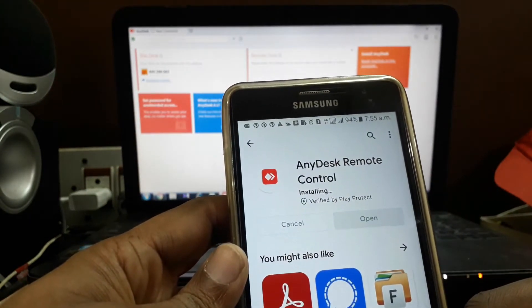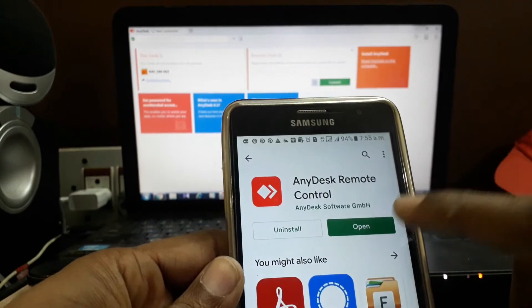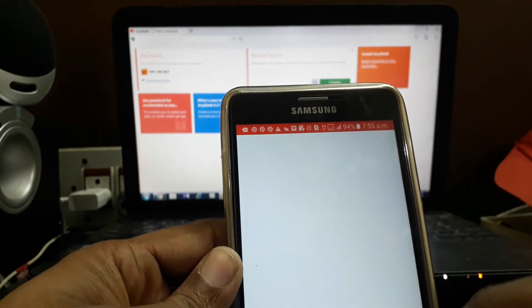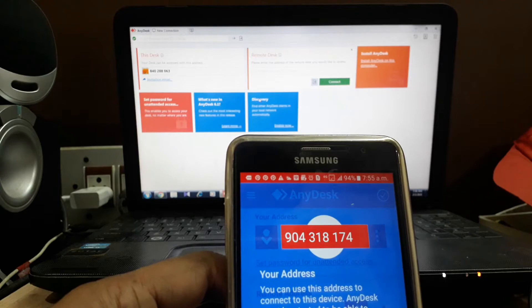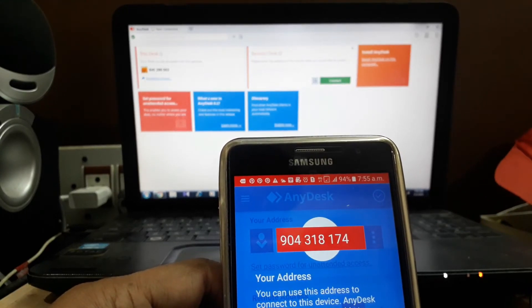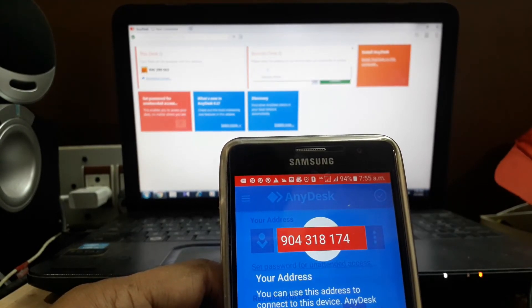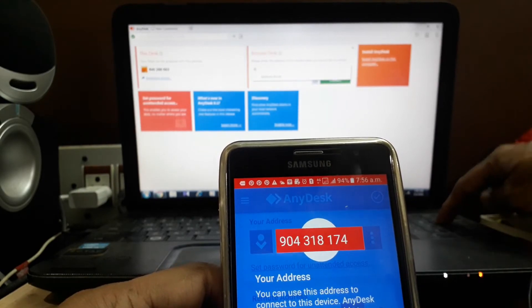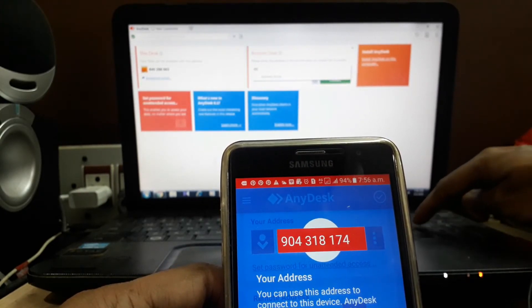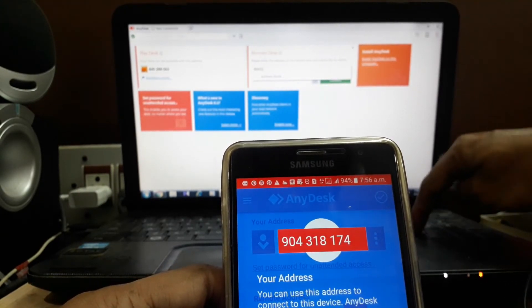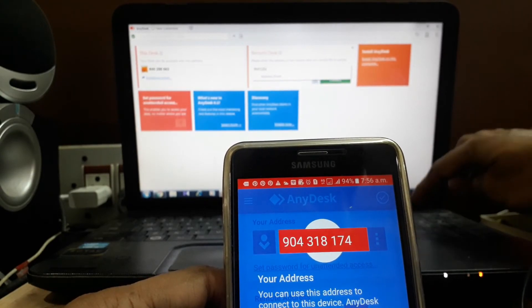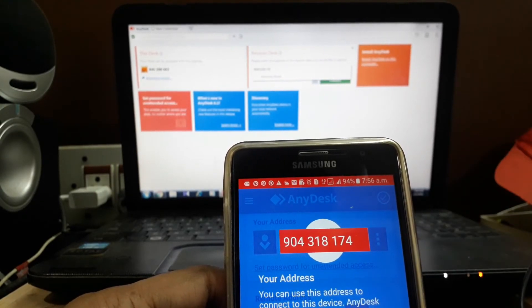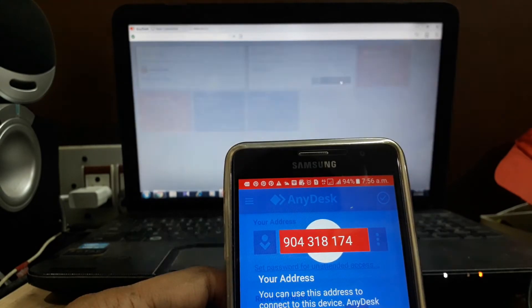It will take a little time according to your internet speed. After you open the application, enter the number 904-318-174 to connect.